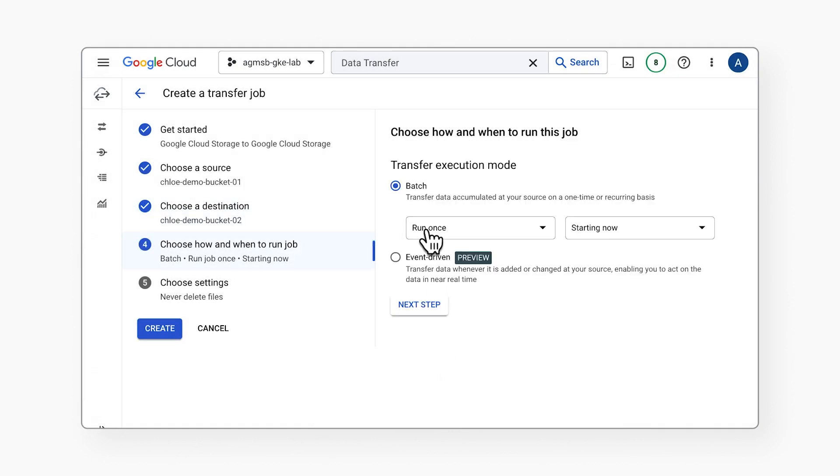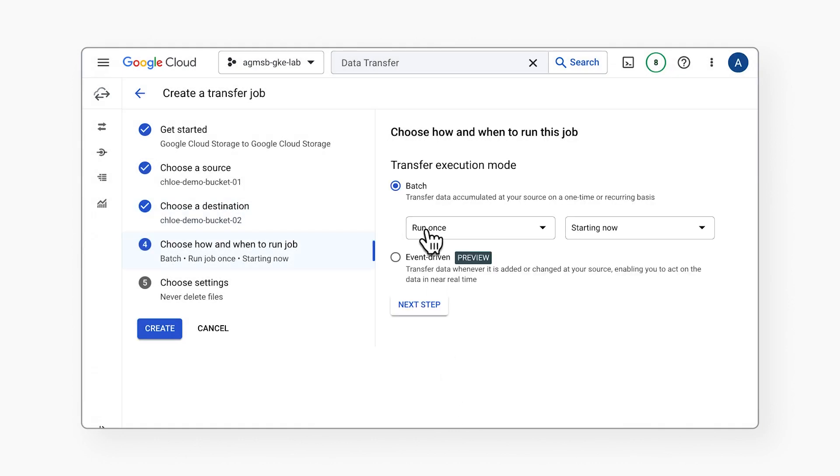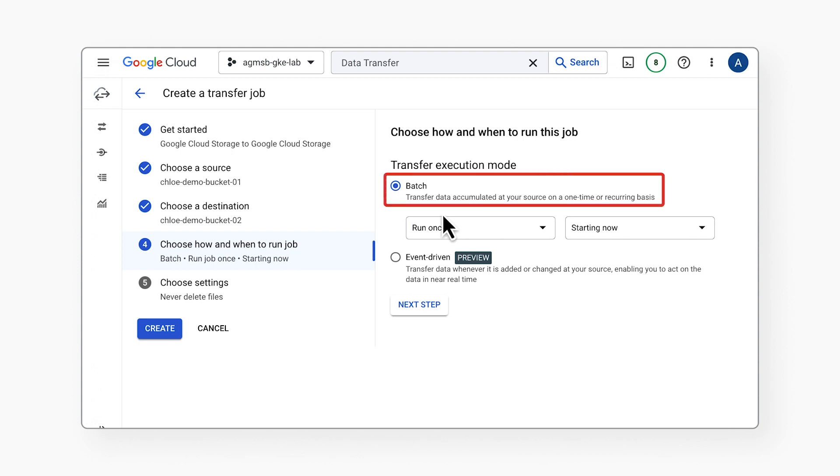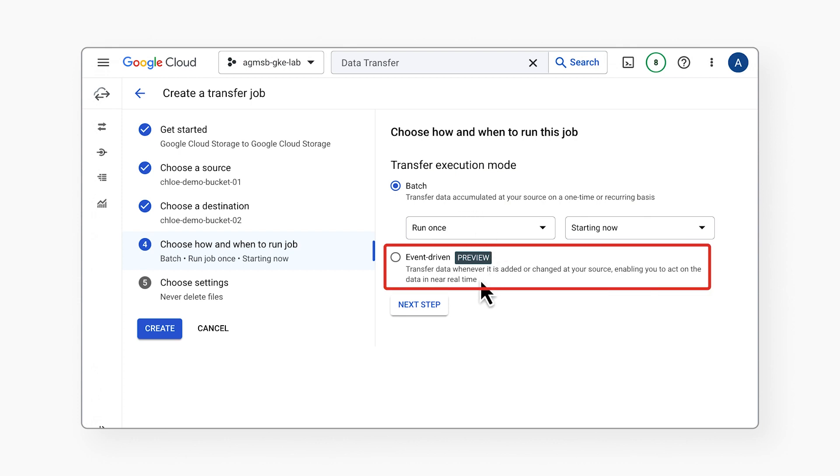Scheduling options. You can ignore this section for the purposes of this demo. Batch is for single transfers or recurring scheduled transfers, while event-driven is a great option for real-time migrations based on notifications. We'll select Batch since we're doing a one-time transfer.